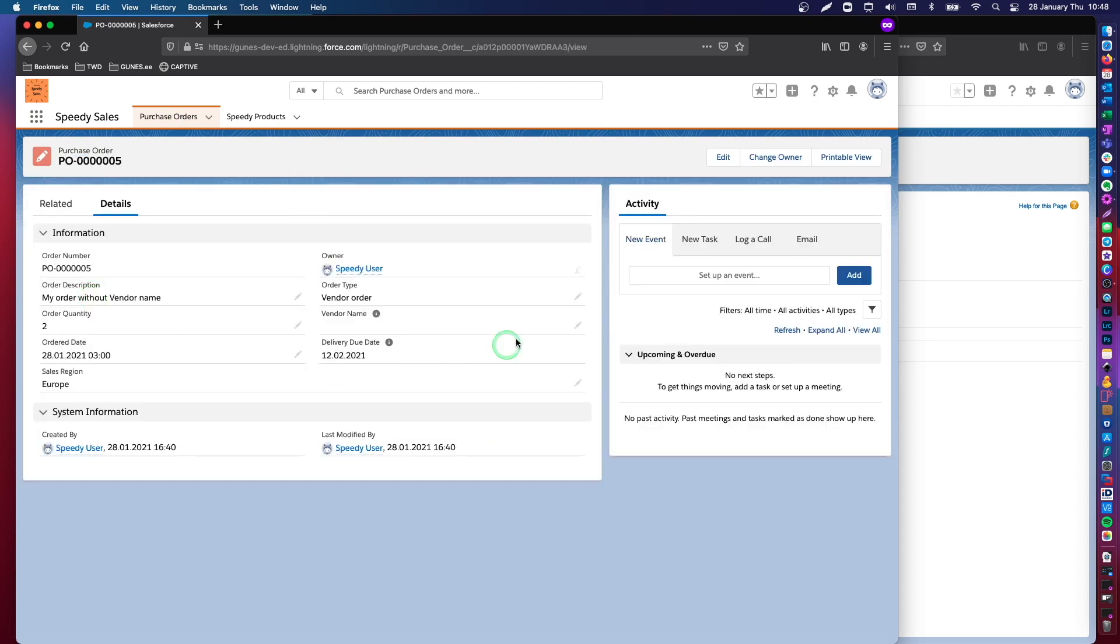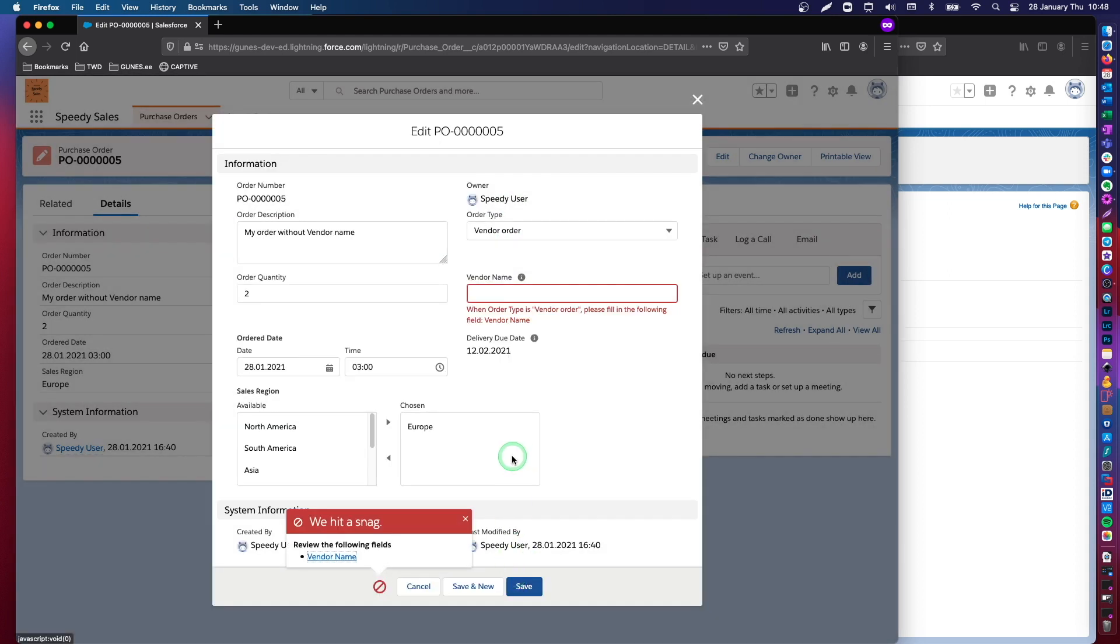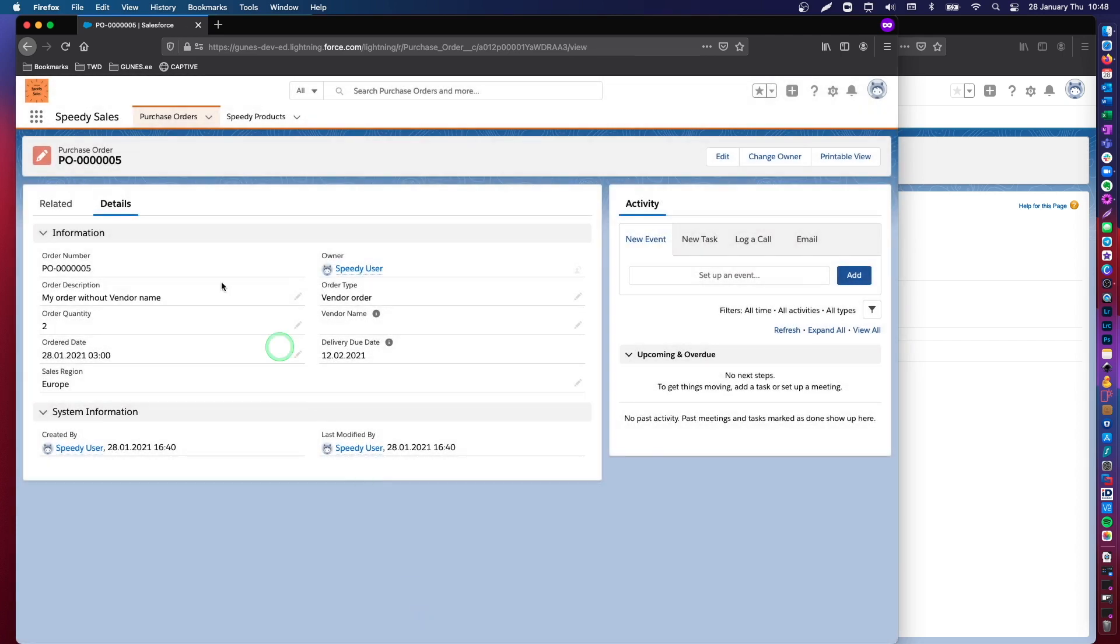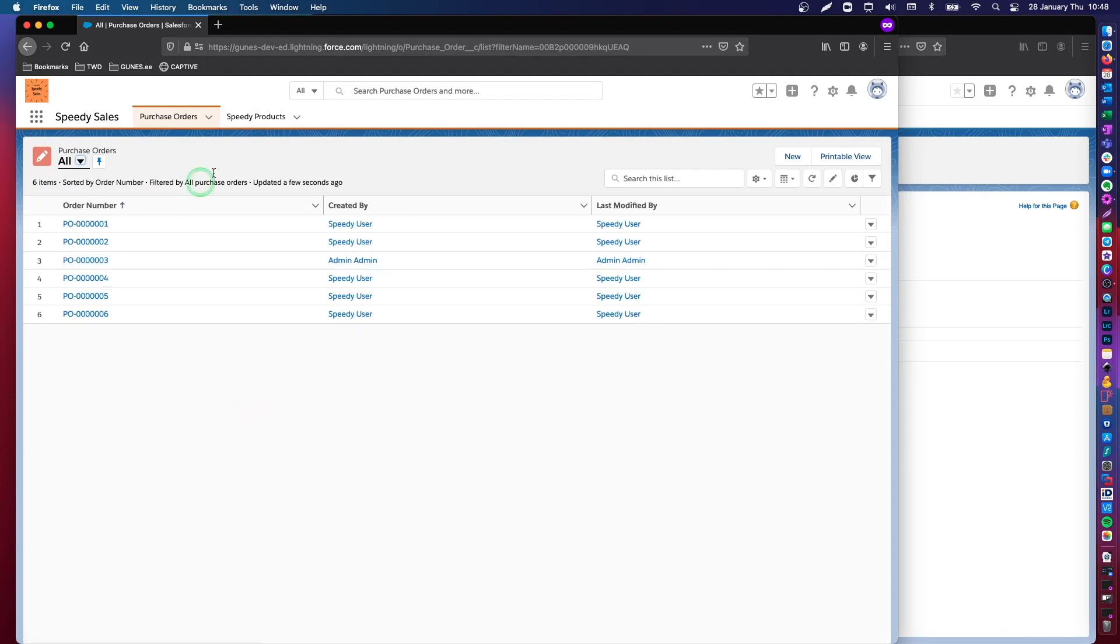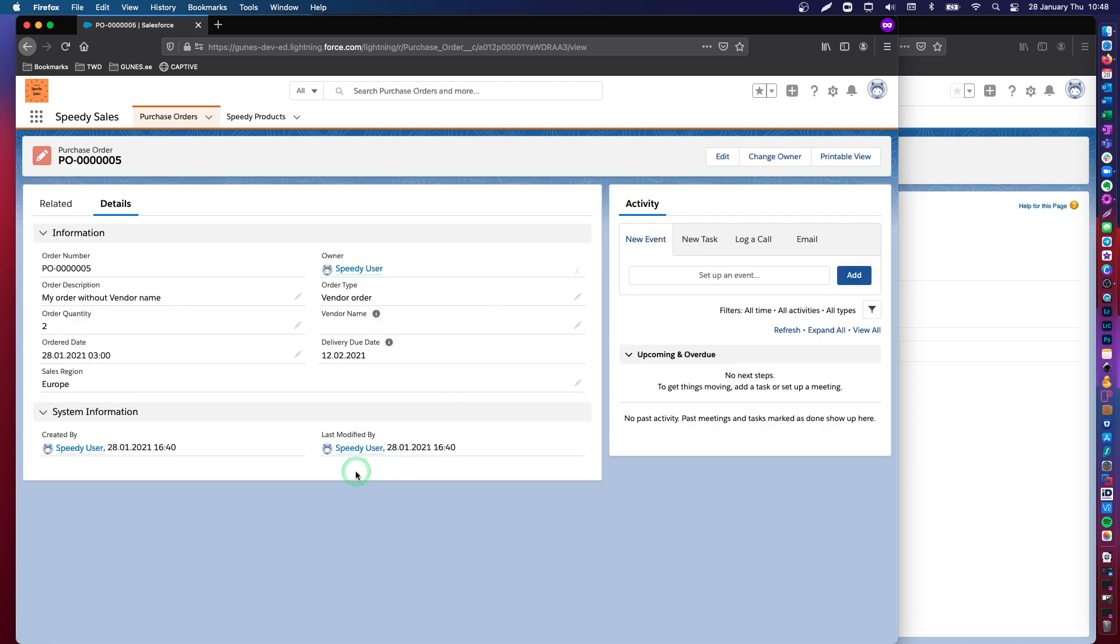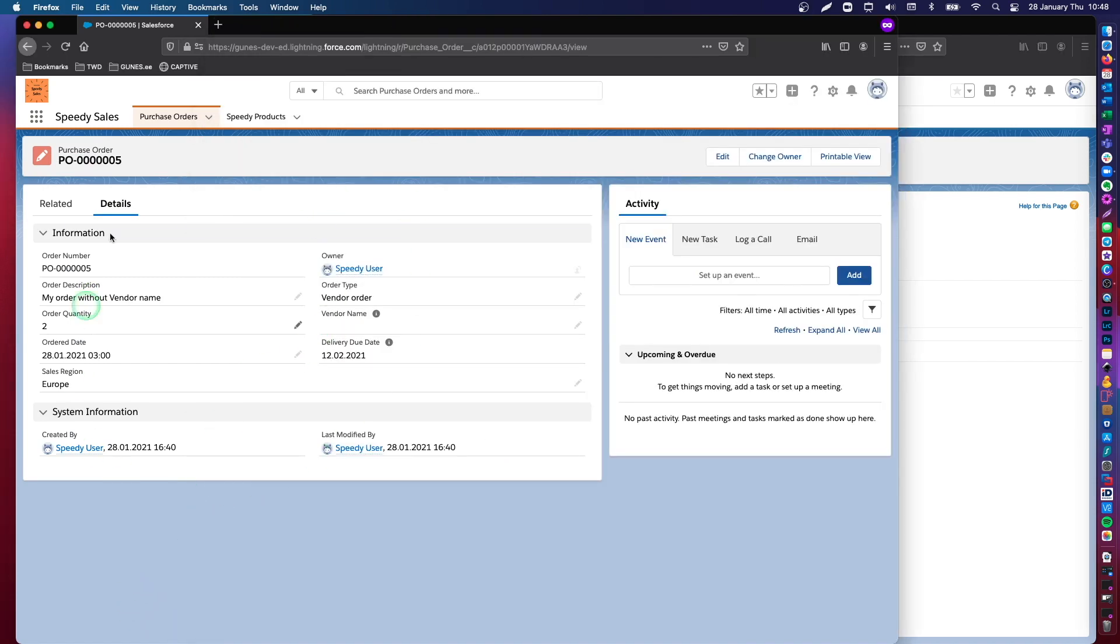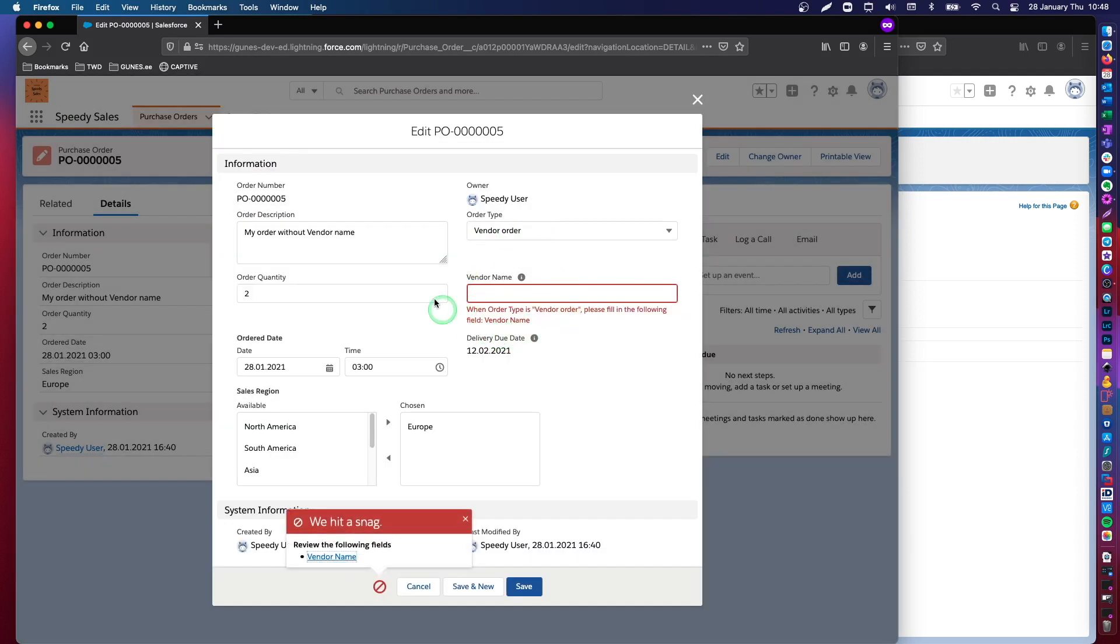What about the previous order that I had created? This one. Let's see what happens if I try to save this again. There you go. So, it's going to apply to any order, actually, even the existing ones where I had left vendor name empty. I will not be able to edit and save it again. But as long as it's there and nobody tries to edit it, the system will just let it live. It's going to exist with a blank vendor name, because you wrote this validation rule after creating this record. But you will no longer be able to edit and save this without a value in the vendor name.